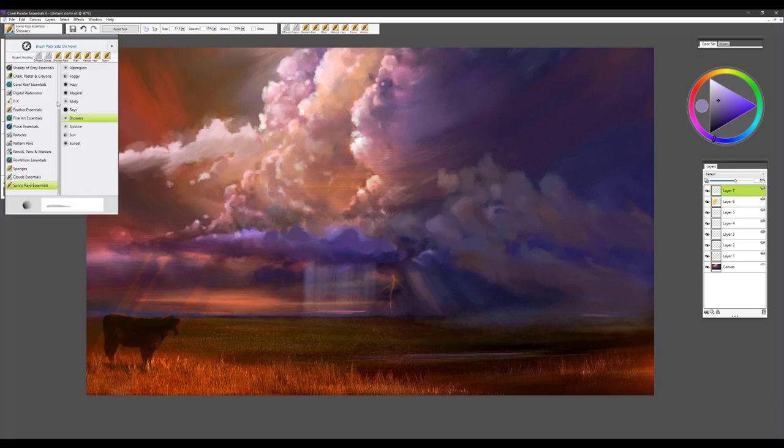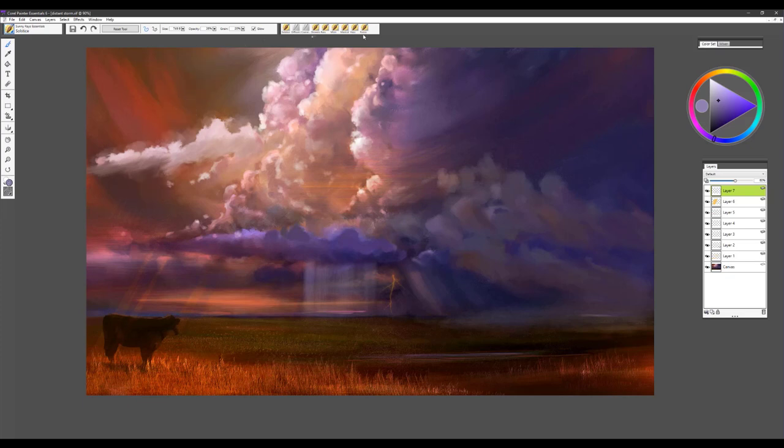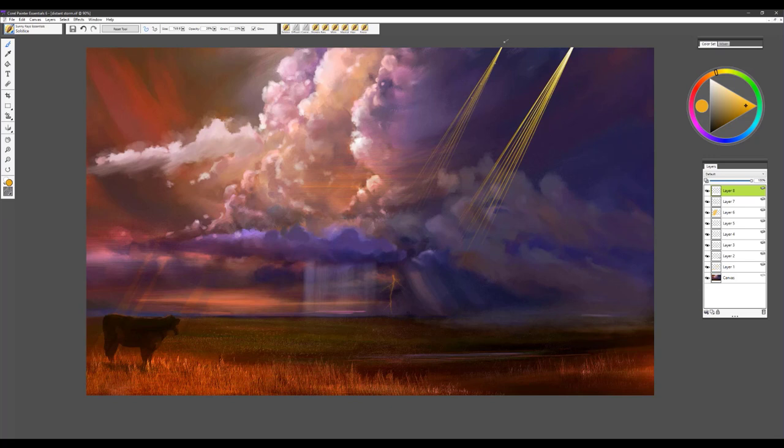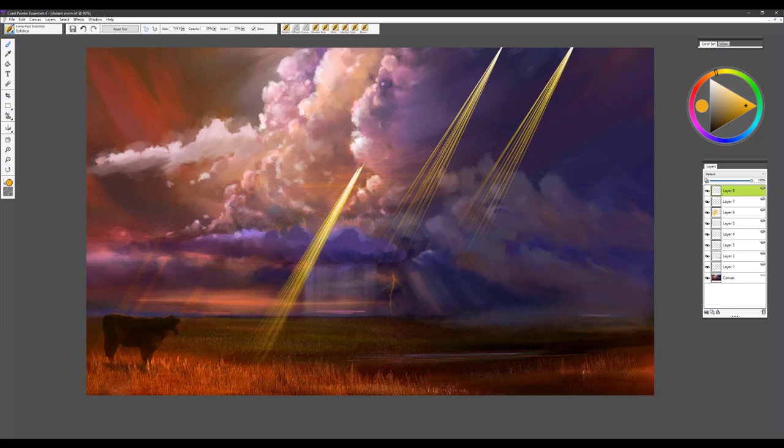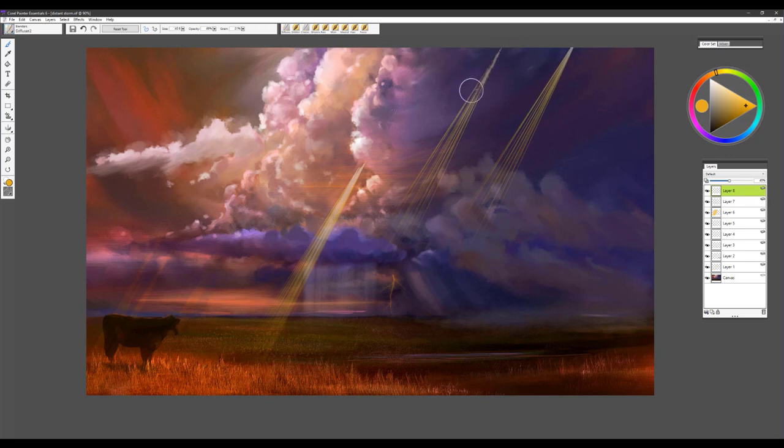The next brush is called Solstice. I like to use this brush right out of the picture plane. We'll add a new layer and go with a nice gold color here. You can see how it just creates this really pretty ray of light. You can use it with opacity down, and it is in glow right now so it's getting some nice glow going.